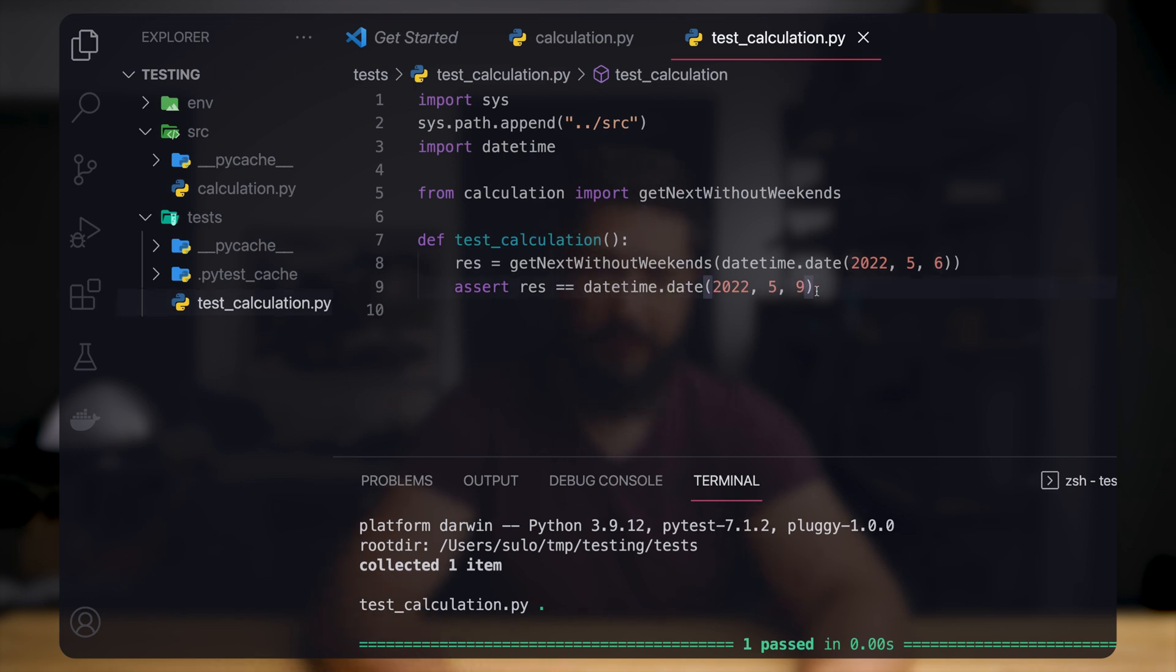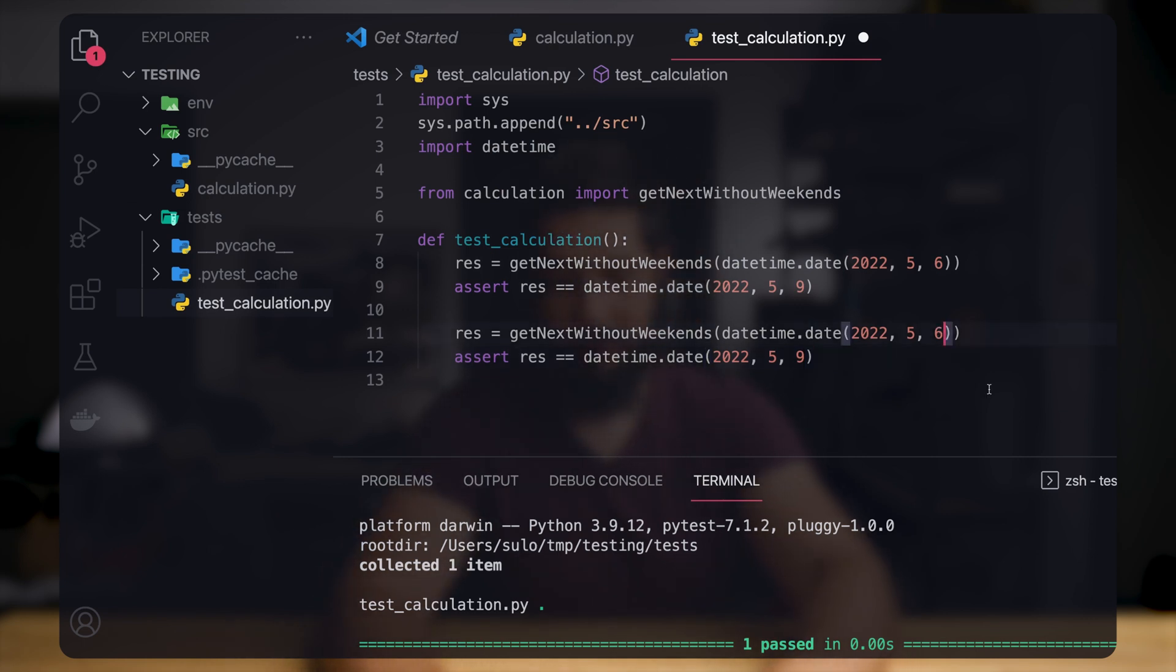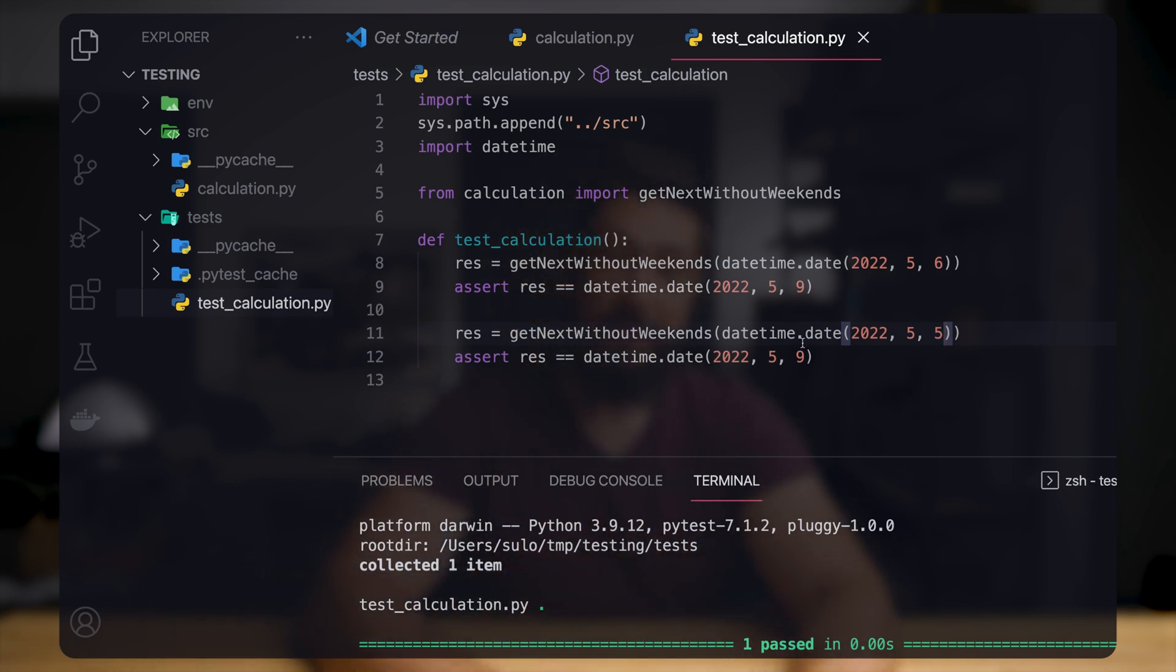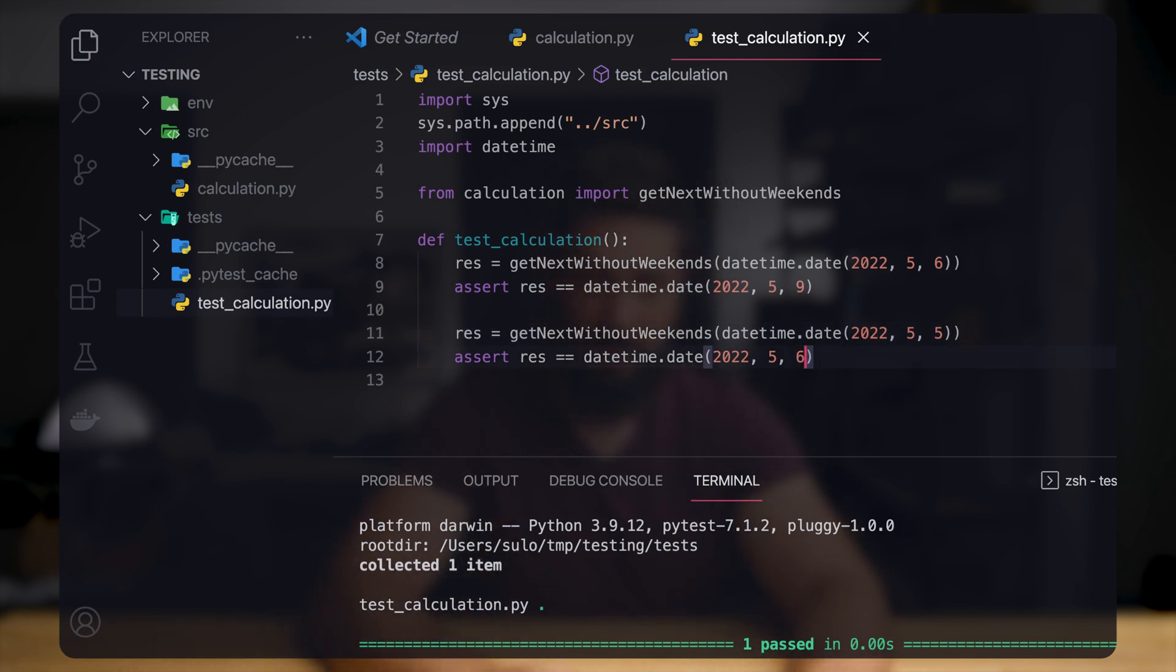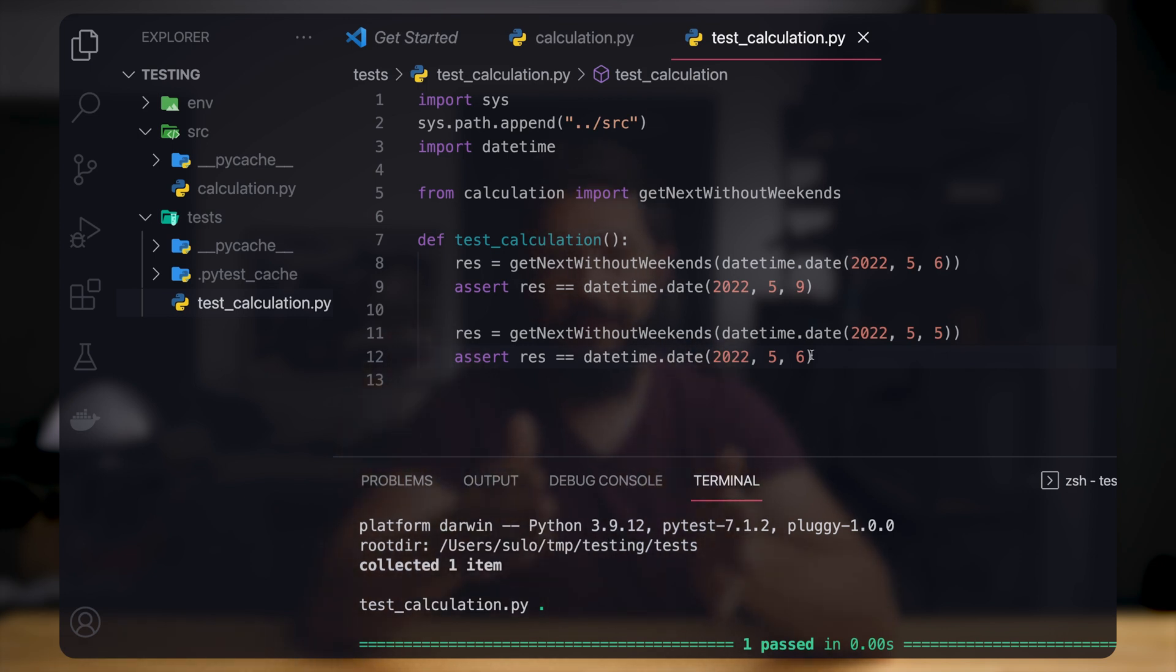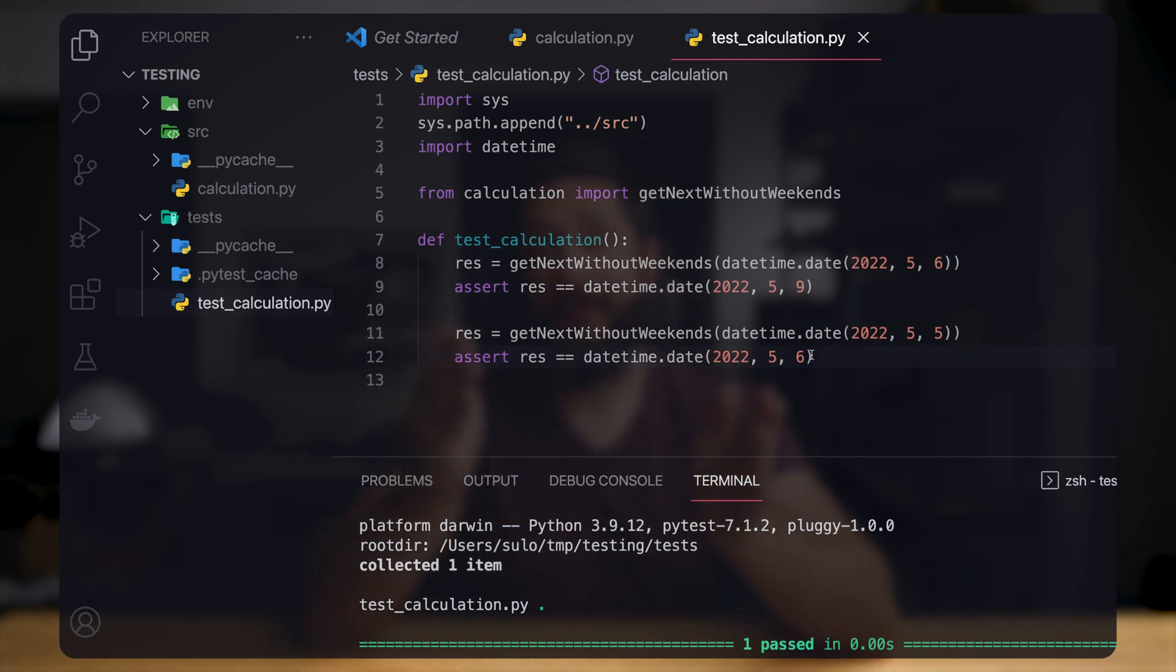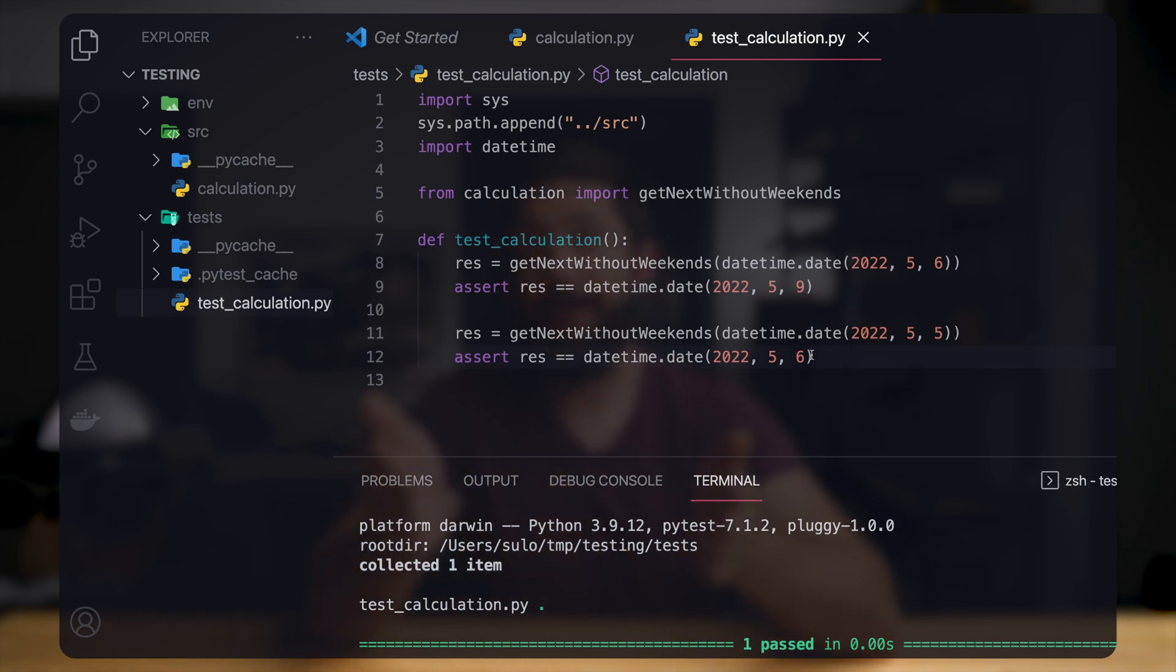So now let's also test the straightforward way. When we provide a date that is, for example, Thursday, then we expect that the next business day would be Friday. So we expect it to be the 6th since there is no weekend in between. When we execute this, still passes and is successful. So we know that both cases work correctly: when a weekend is between the current date and the next business day, and when there is no weekend in between the current date and the next possible date.